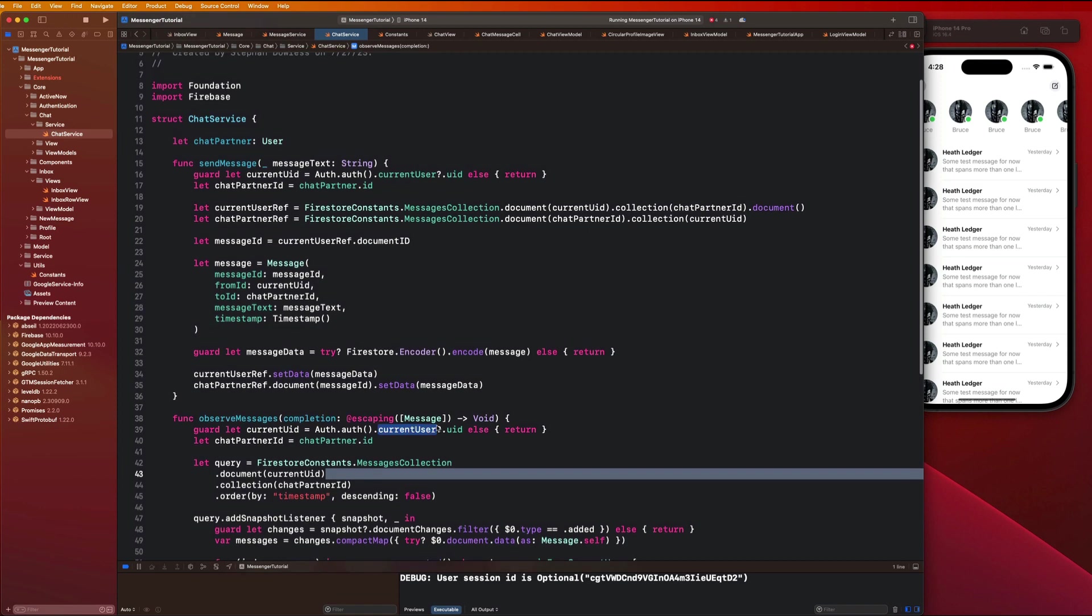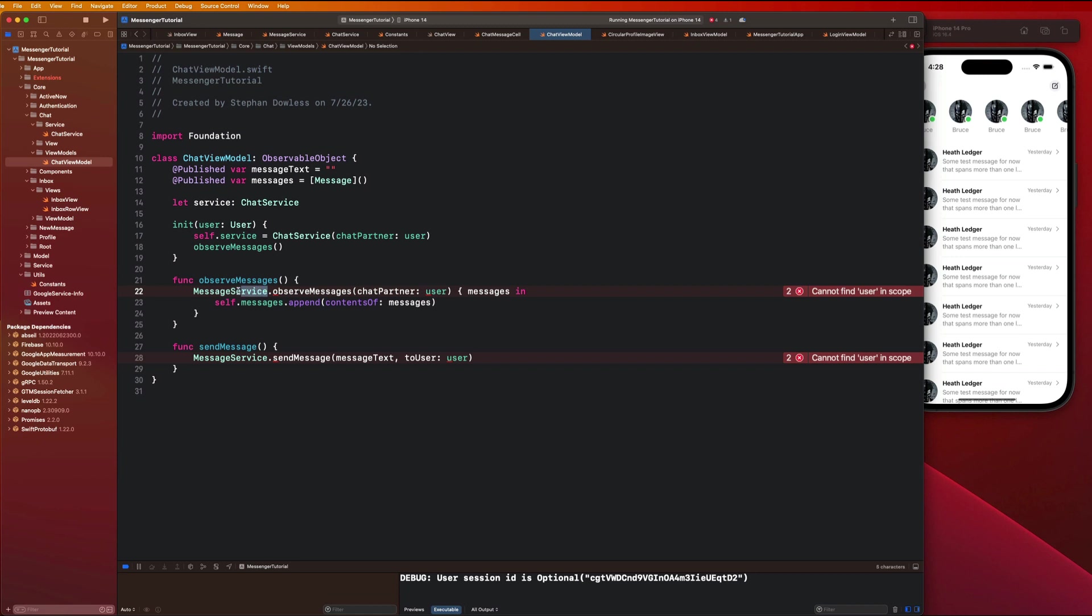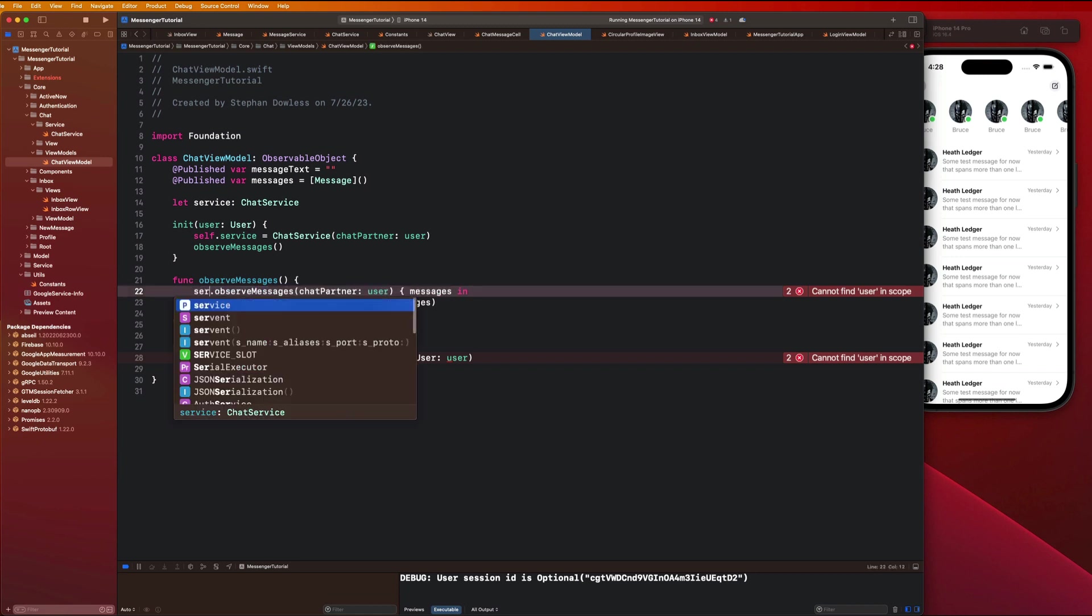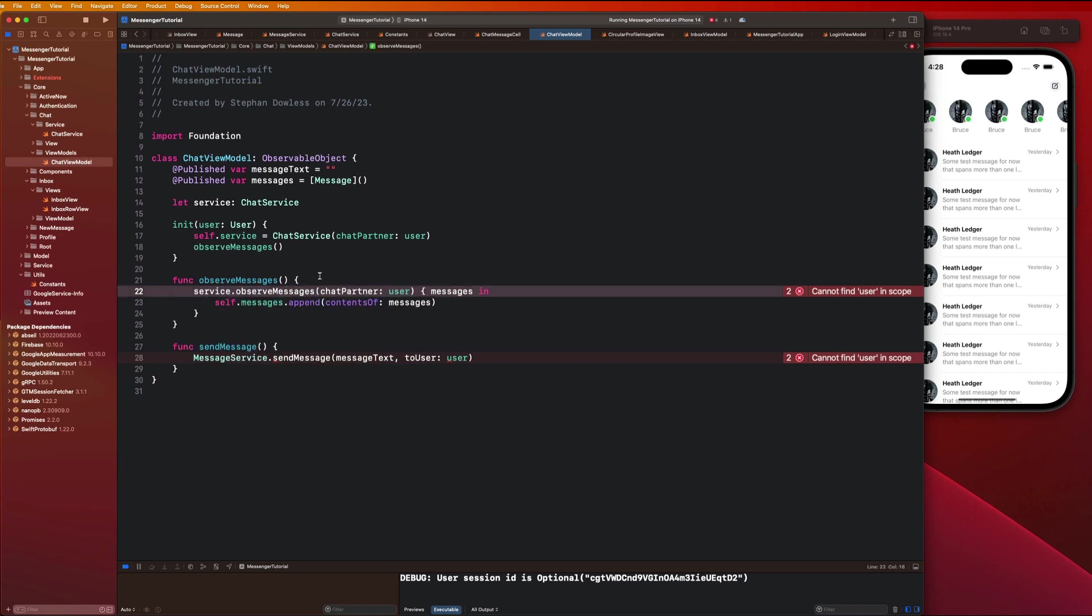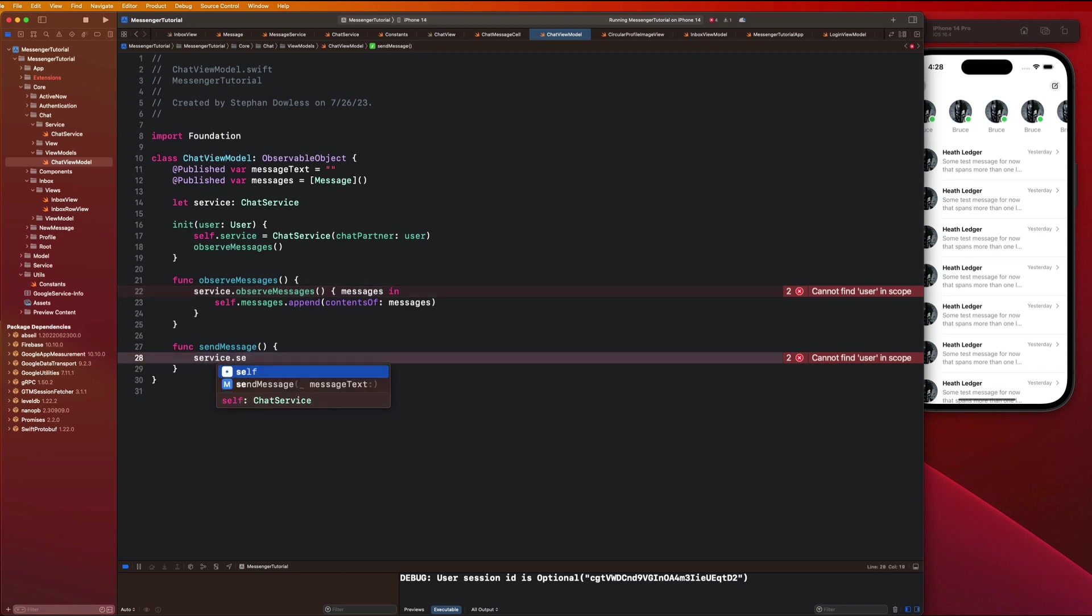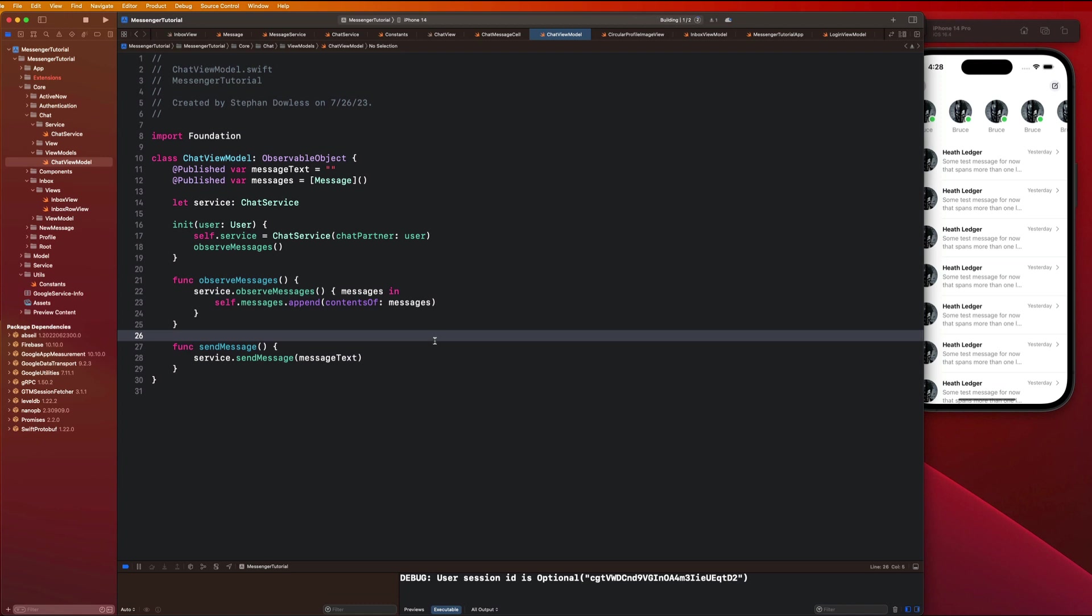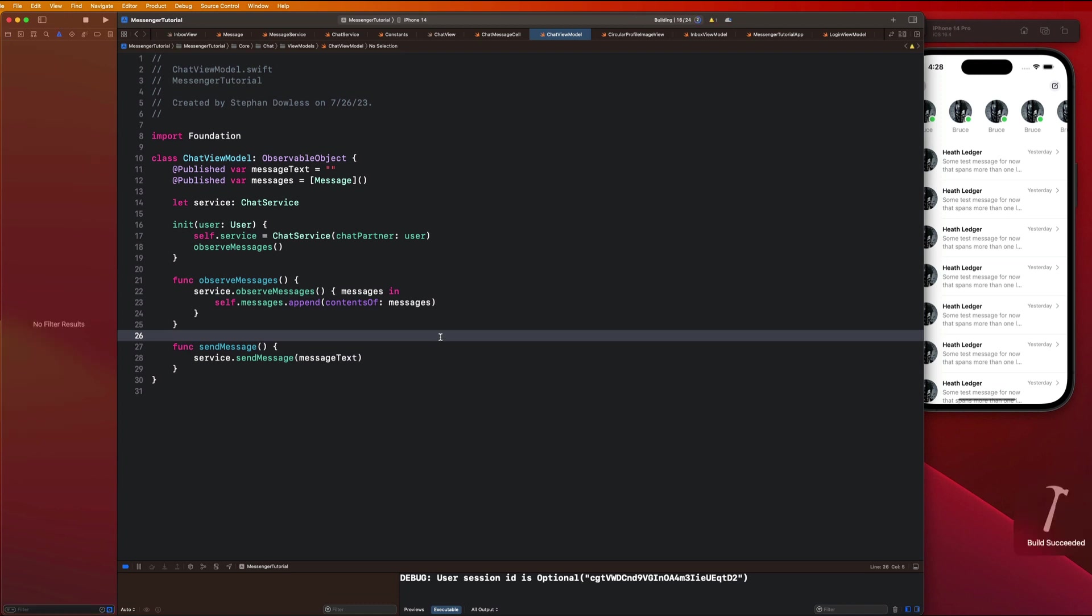I think we just need to go back to our view model now and replace this stuff. Replace message service with service dot observe messages. We no longer need this and this is going to be service dot send message, message text. Let's go ahead and just hit command B to build our code and make sure our refactor is looking good.